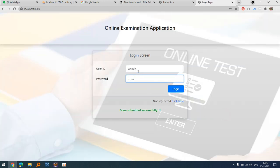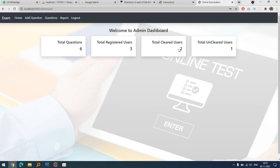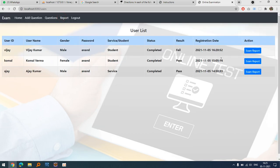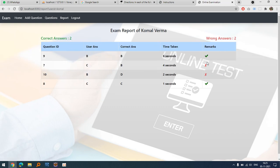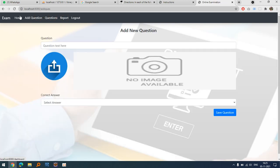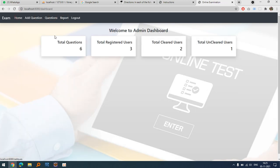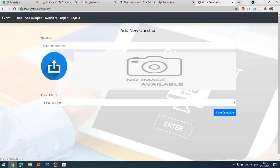In admin — admin/admin — you can see another user has cleared the exam. In the report, she completed the required questions correctly. The passing criteria used here is 40 percent, and this is how questions and instructions are managed overall.